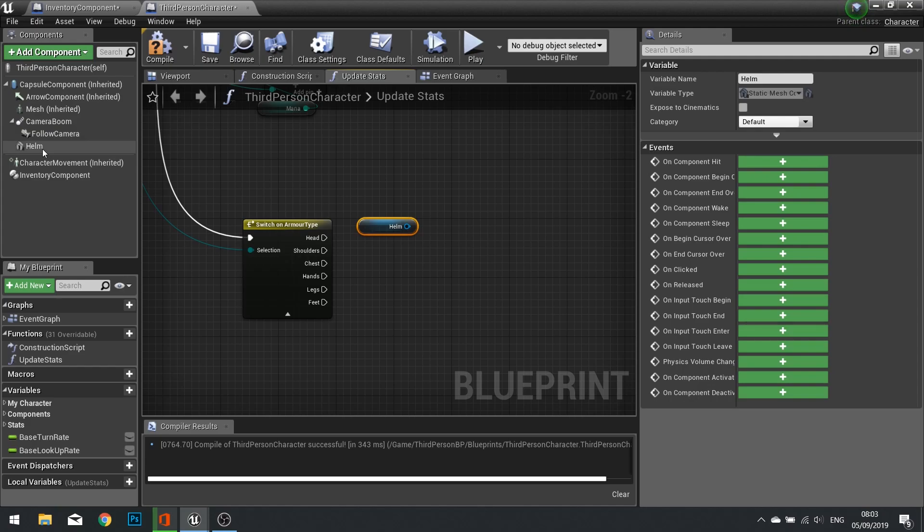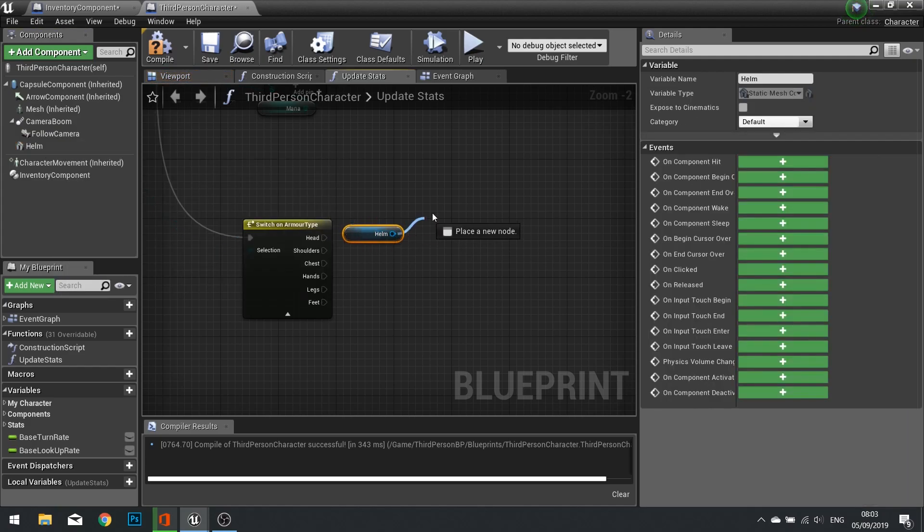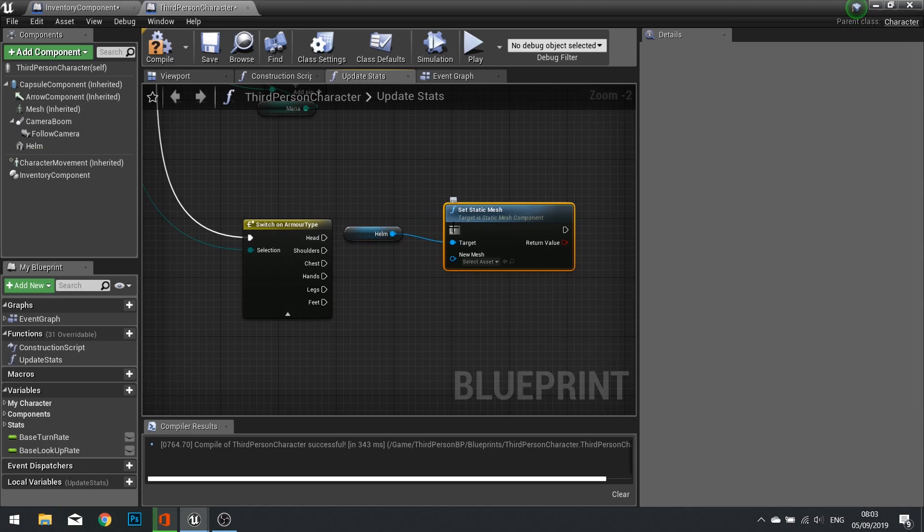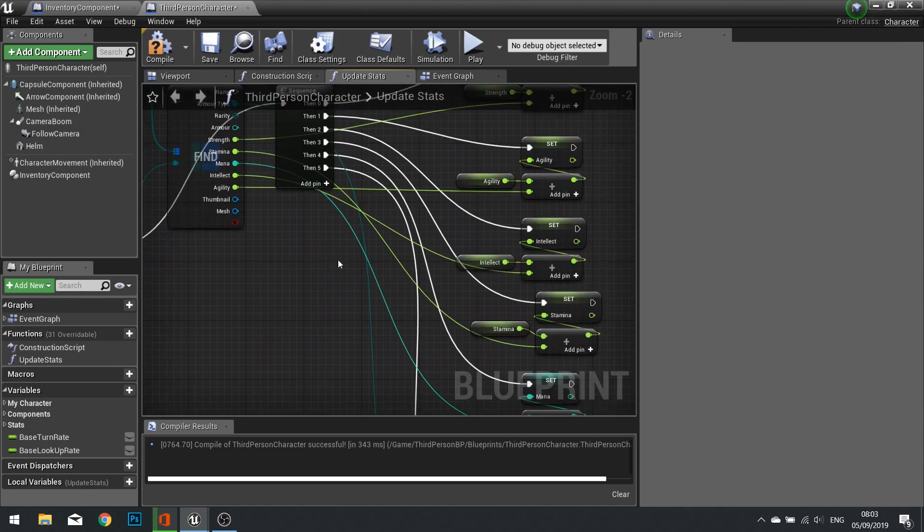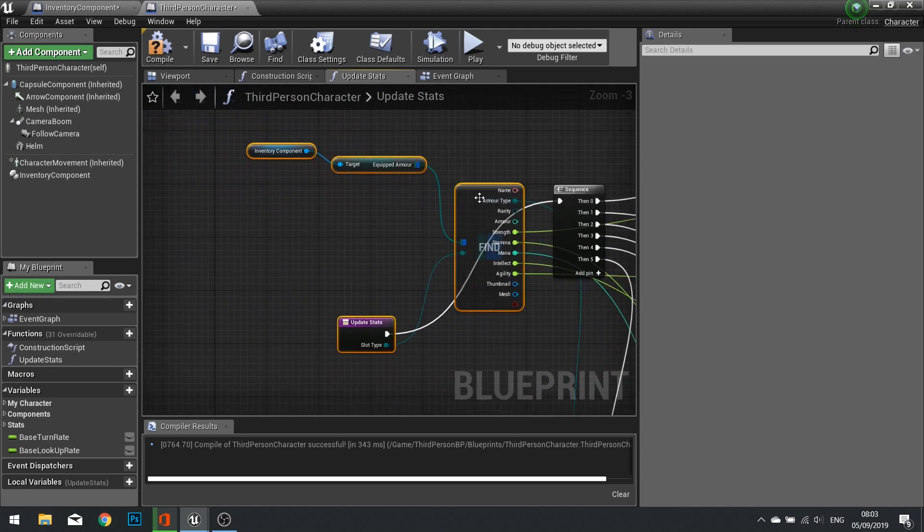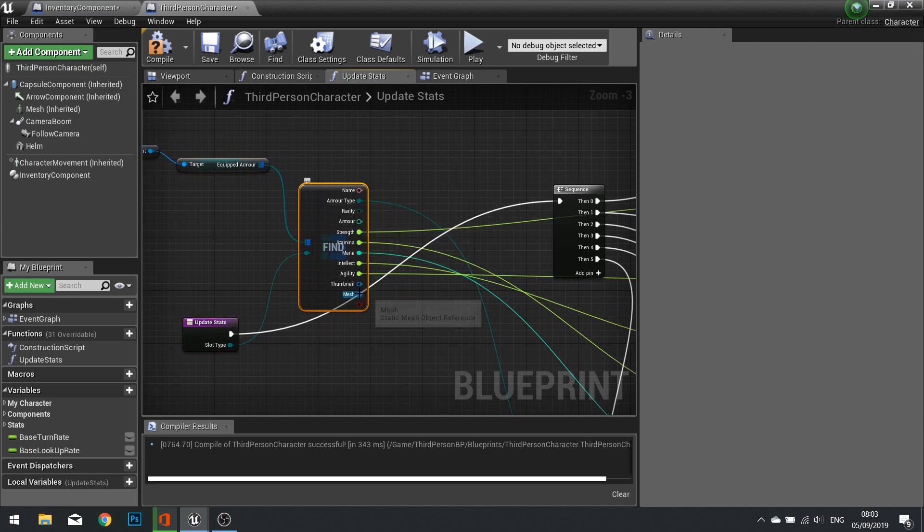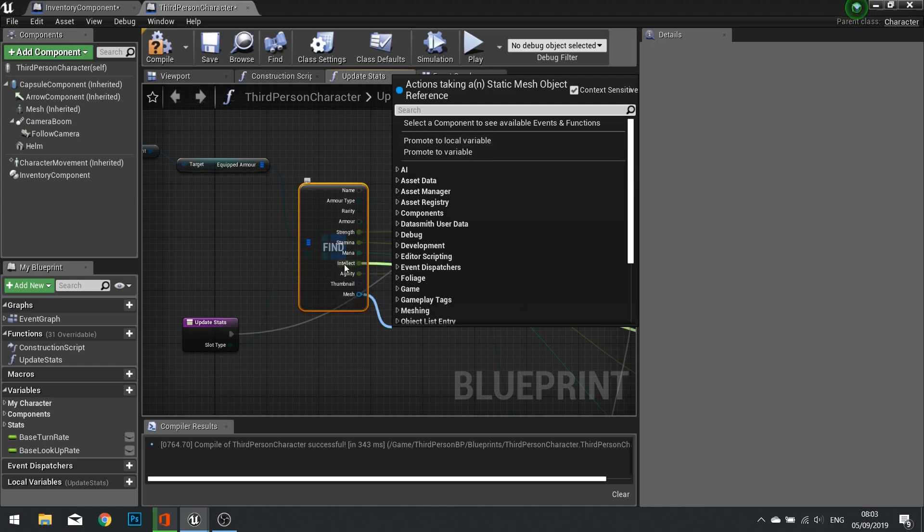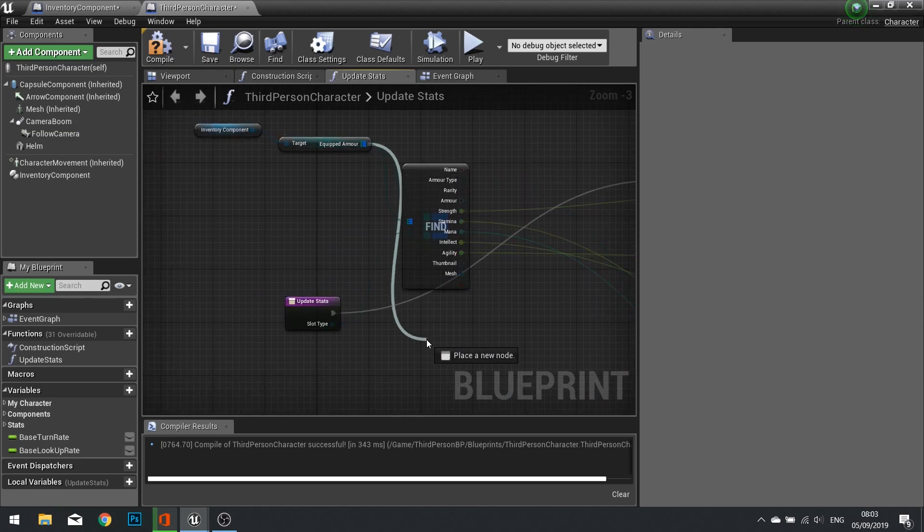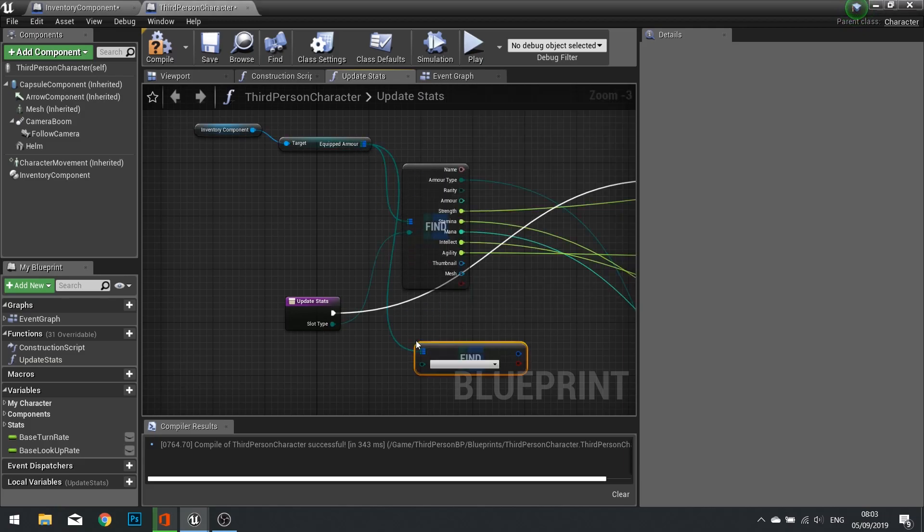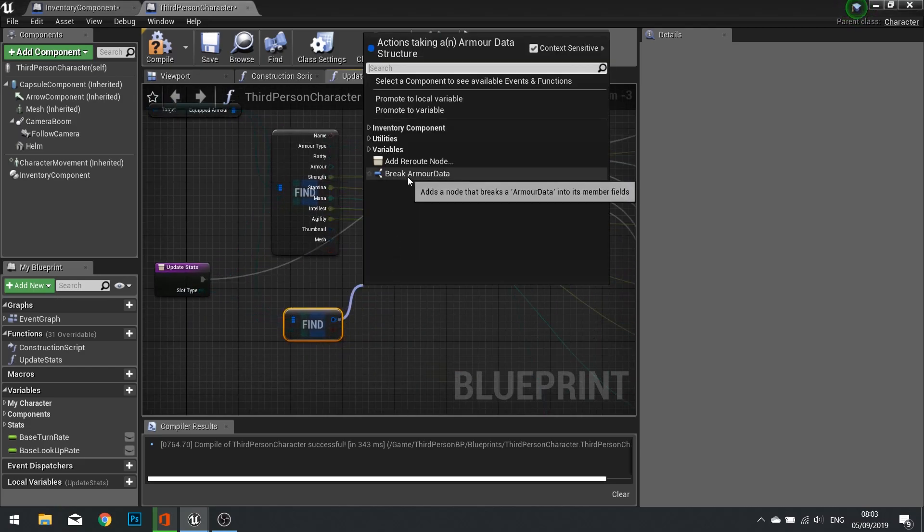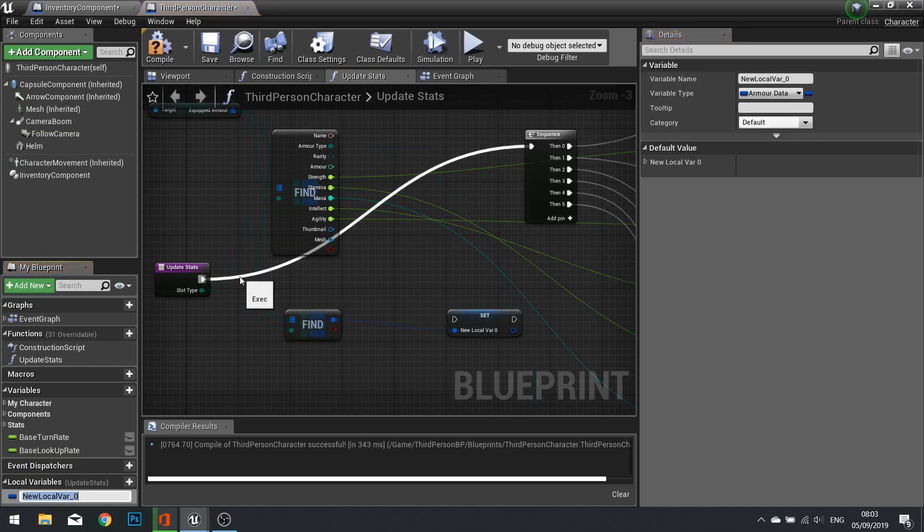On that last thing it will do is it will go through each of the various types it could be. If it's head, helm is going to be updated. So drag your helm scene component out and then Set Mesh, and the new mesh will be this mesh here. One thing you can do to make this a bit tidier is promote this to a variable. We can actually do Find again here, plug that in like so, and then promote that to a variable. It's a local variable, I can go Armor Data, just so we've got it a bit neater.